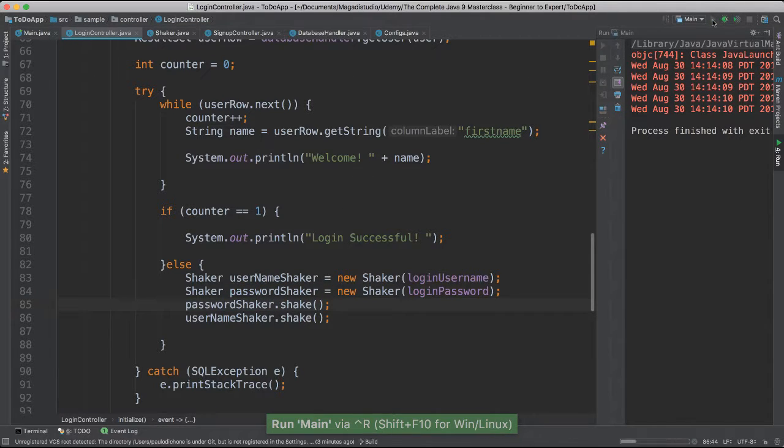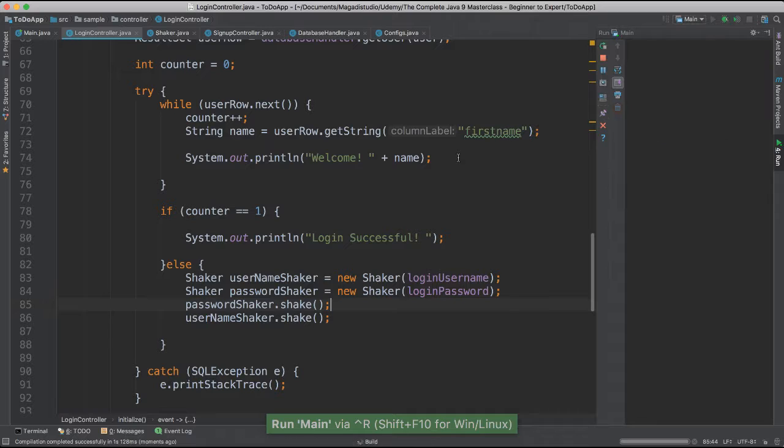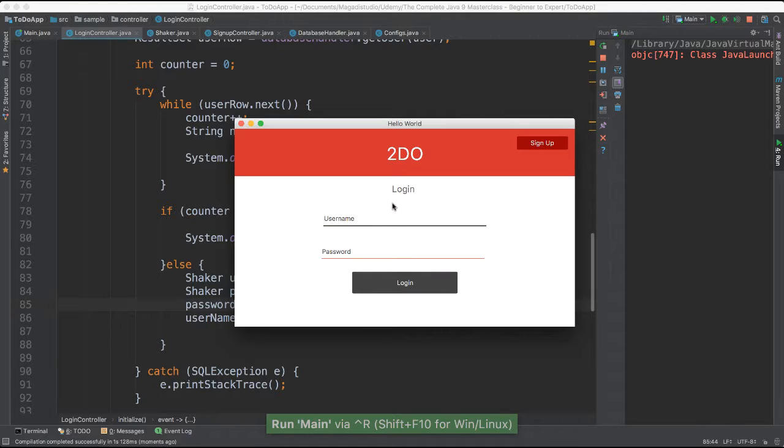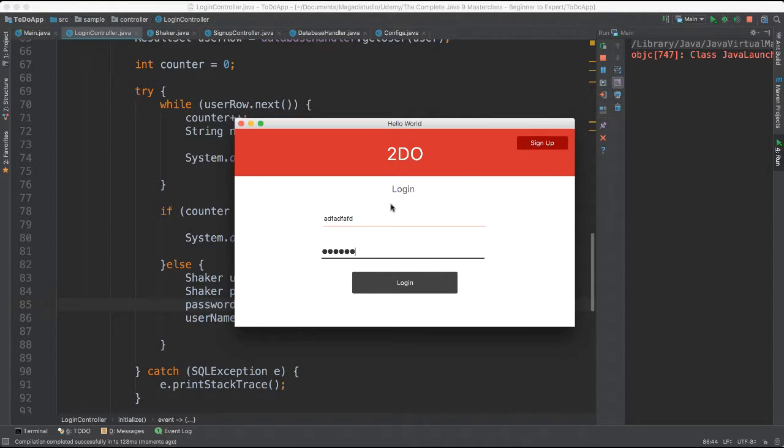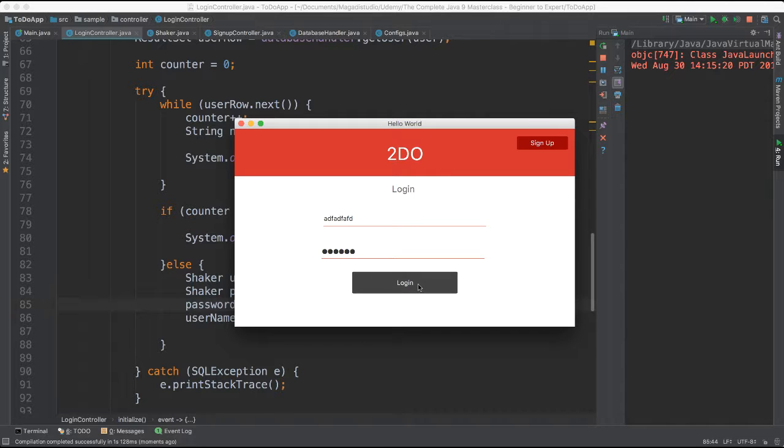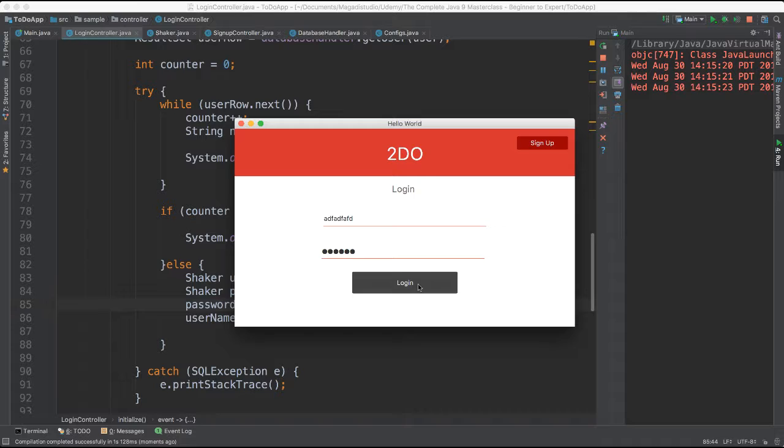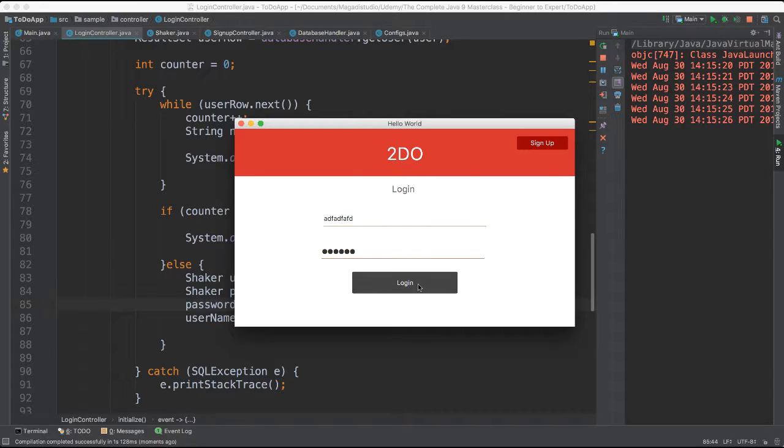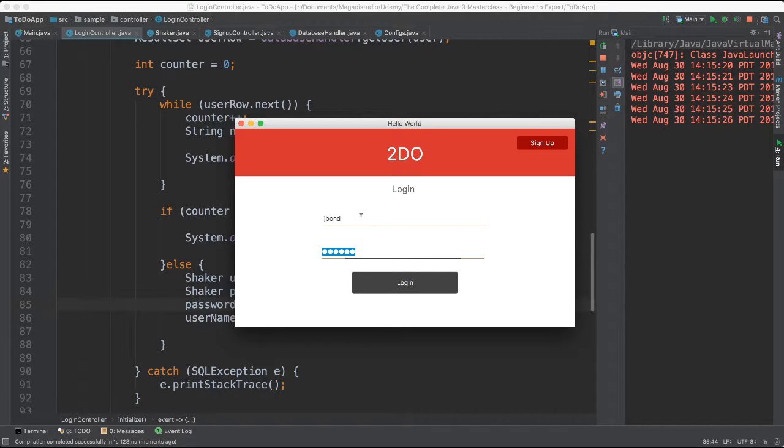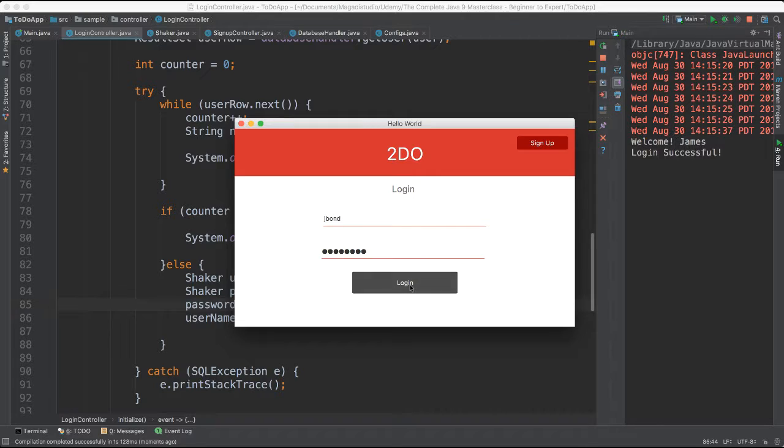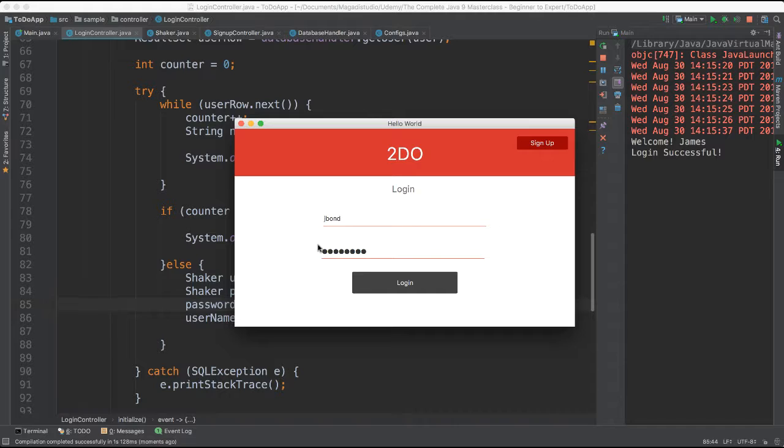All right. Let's go ahead and give a run. This time we put any gibberish or anything that is not found in our database. Both of them are going to shake and take them back. Yes. Very nice. All right. So now if we go ahead and say jbond and give the correct credentials. Say okay. Then you notice it says welcome James. Login successful. And the shaking did not happen.